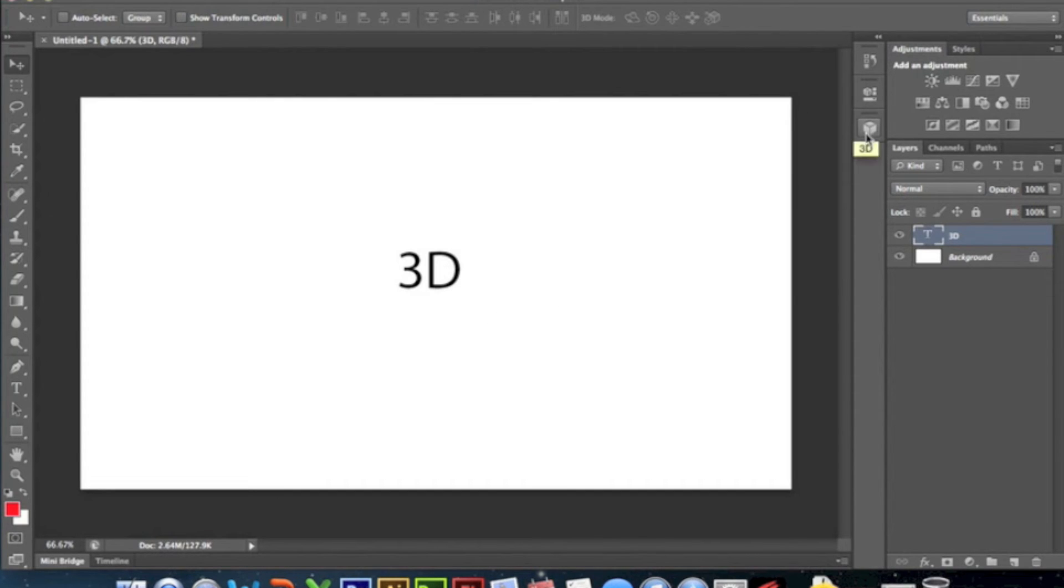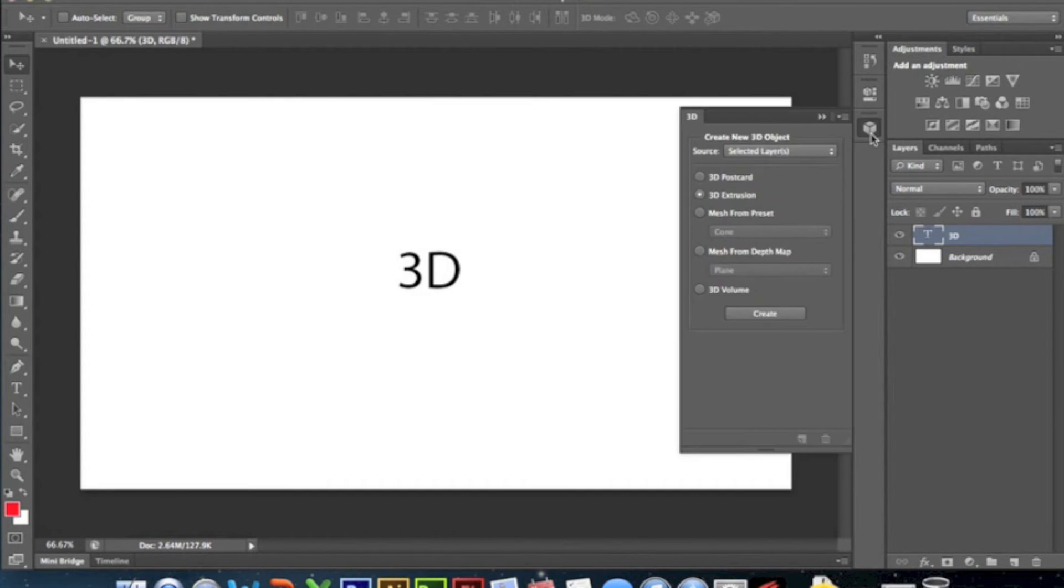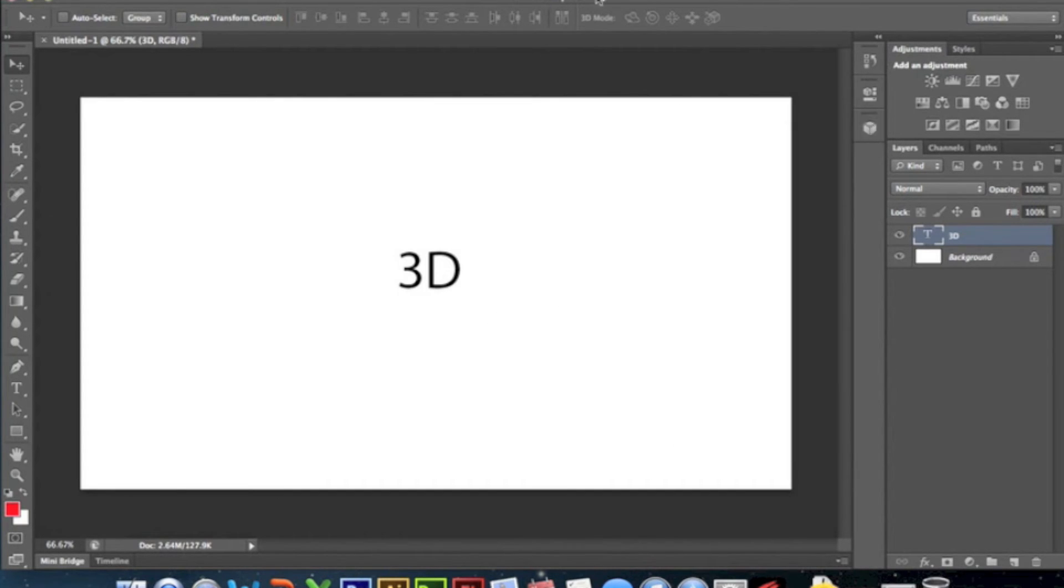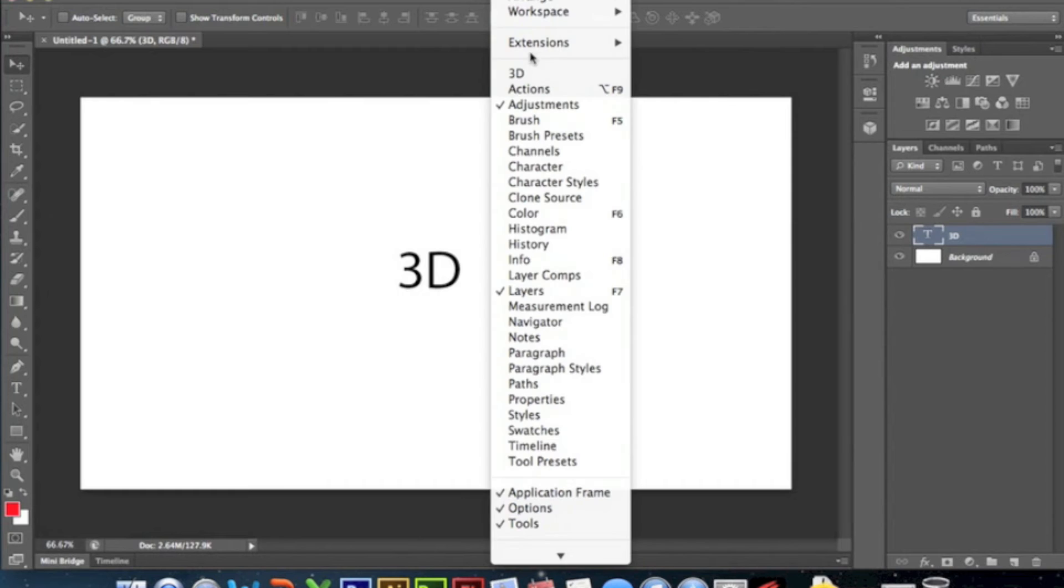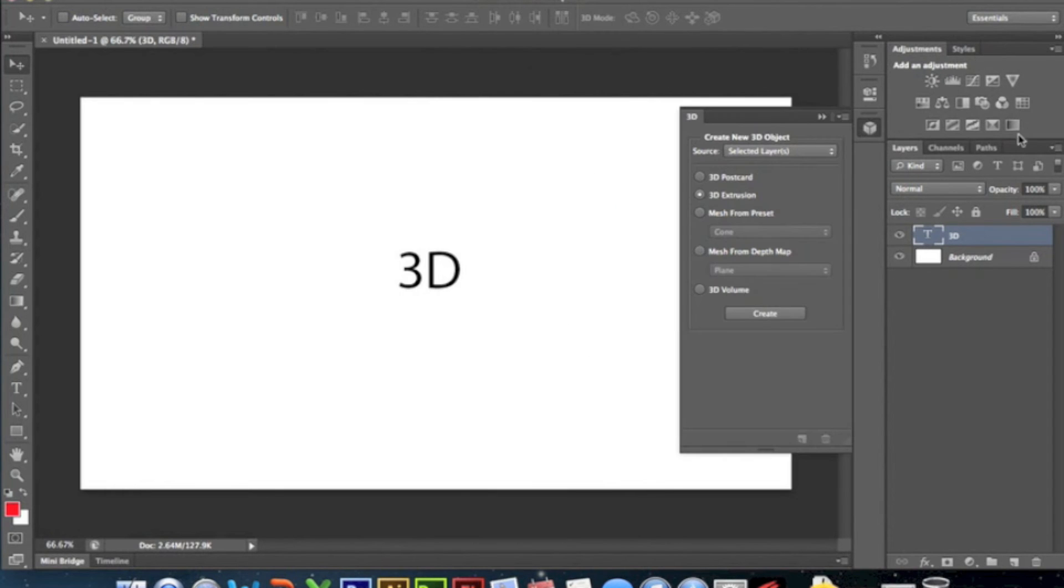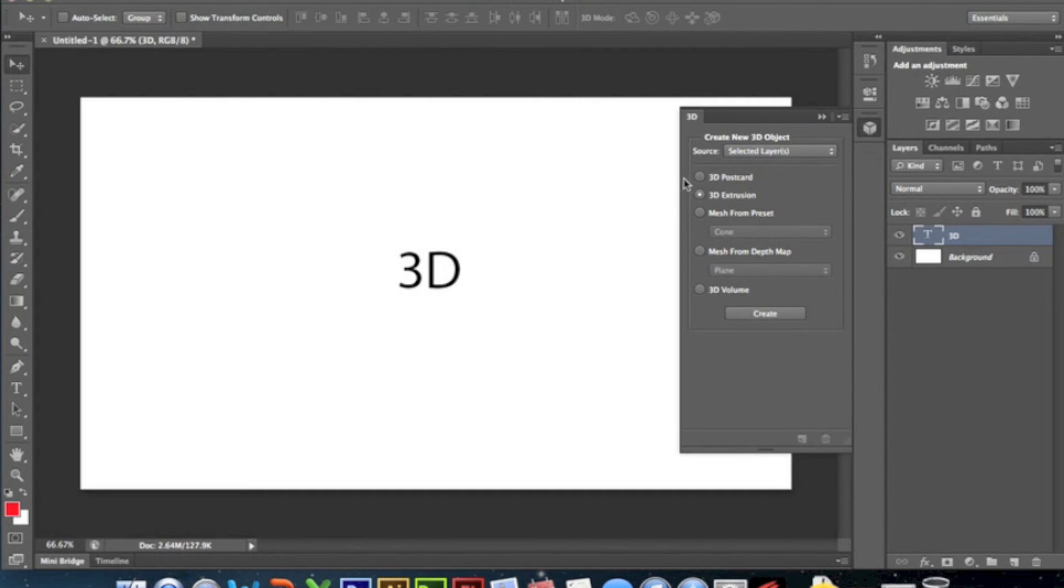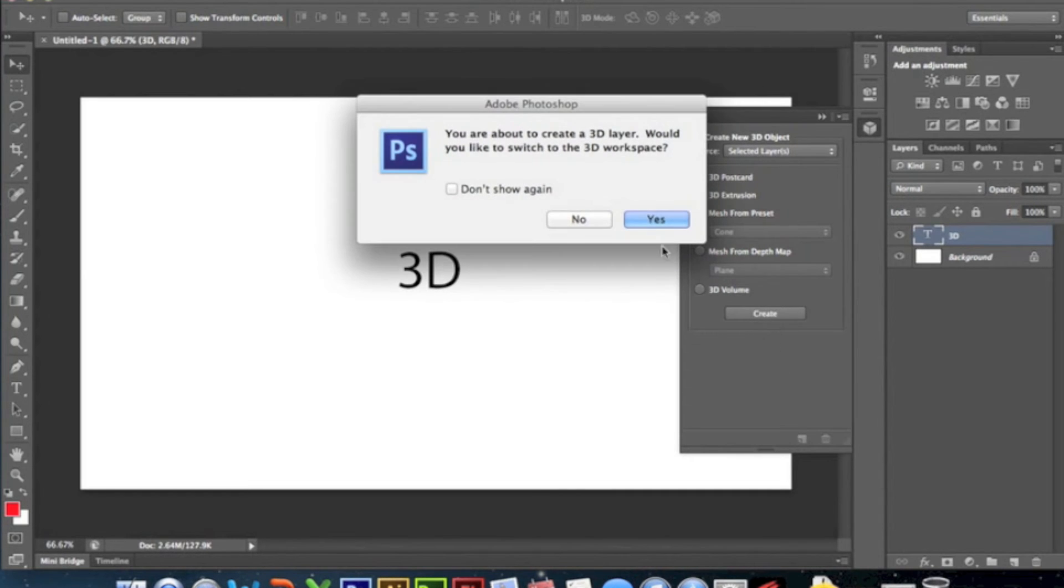First thing you've got to do is if this isn't here, which it should be, just go to Window and then 3D and this will pop up. Now what I use is 3D Extrusion. It's very simple, just click 3D Extrusion - it might be on 3D Postcard but just click 3D Extrusion and then Create.